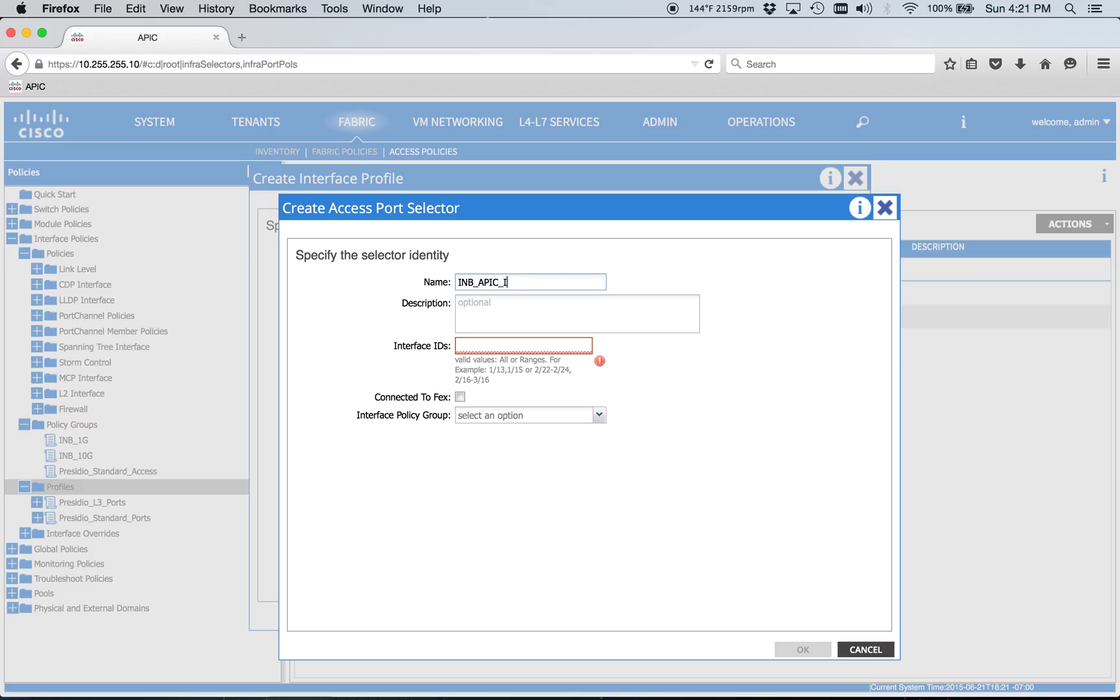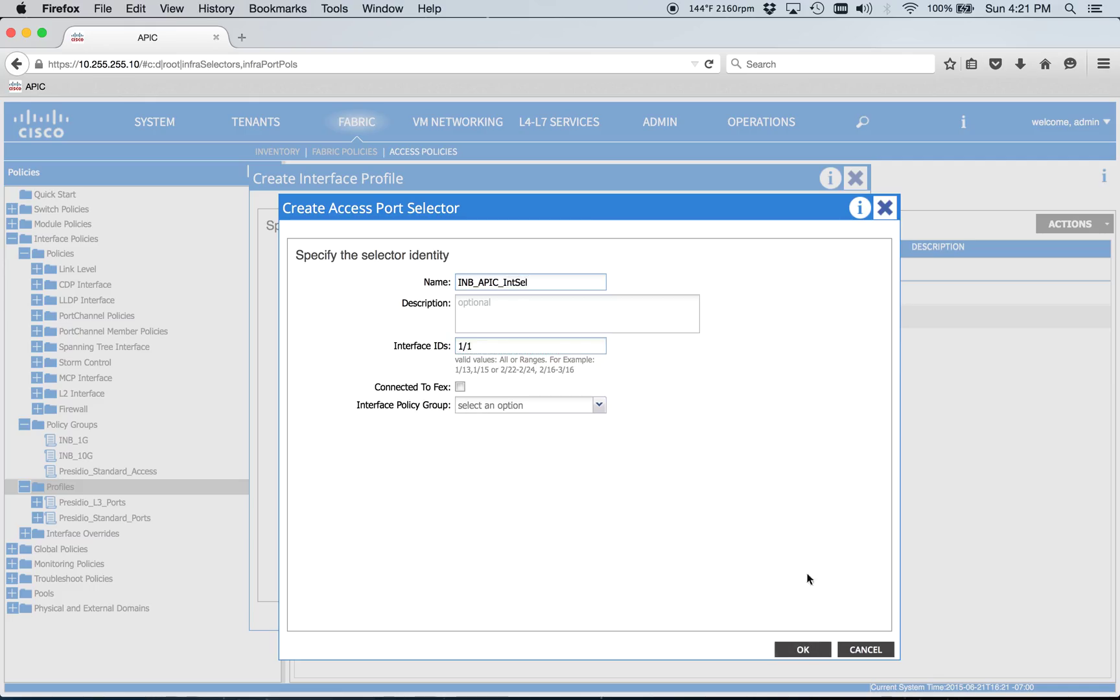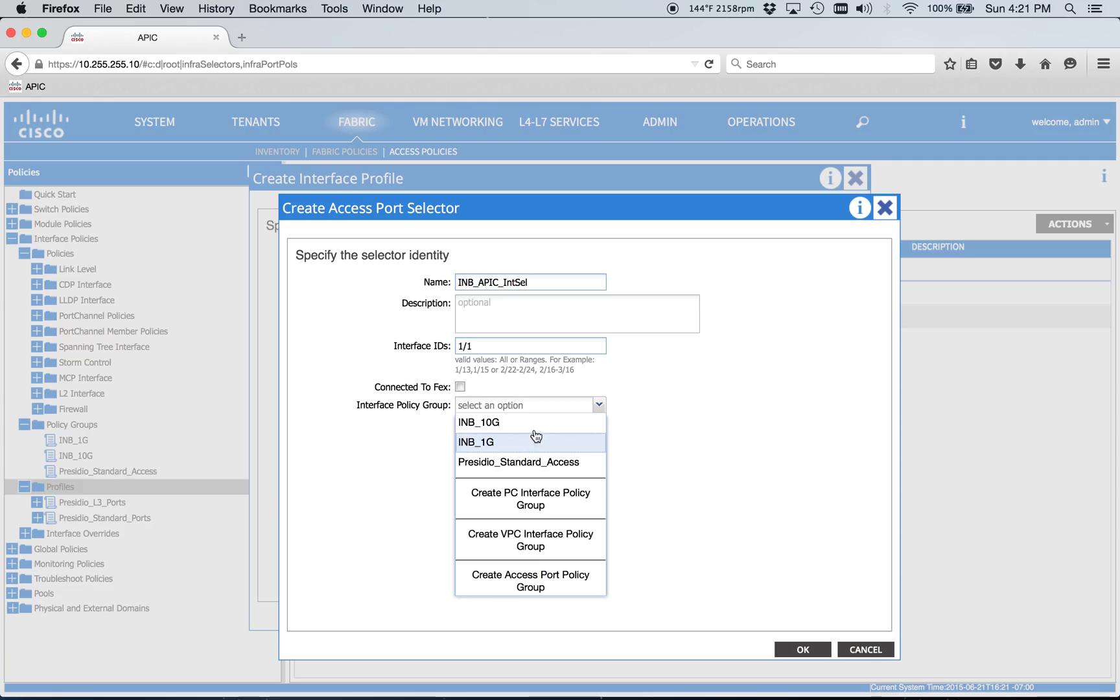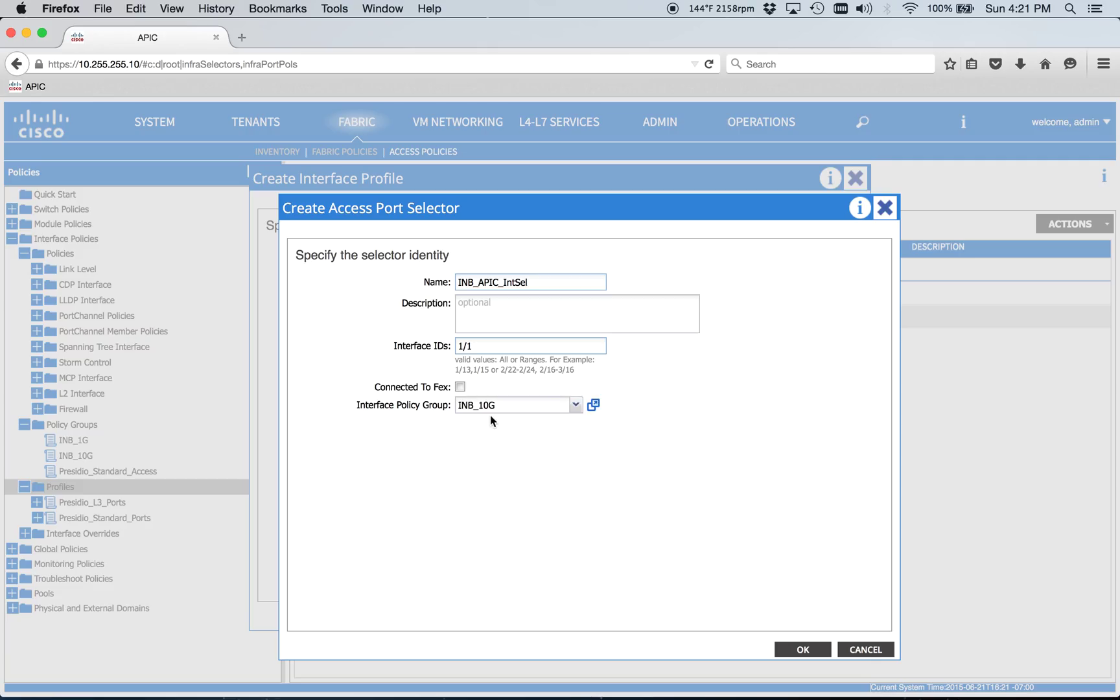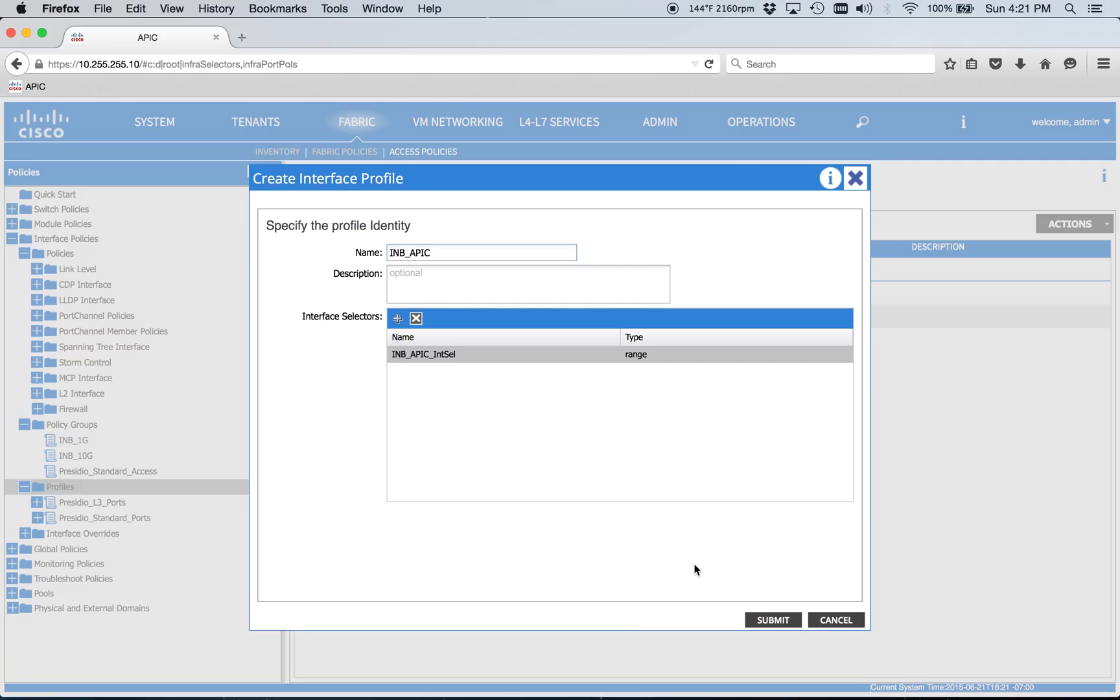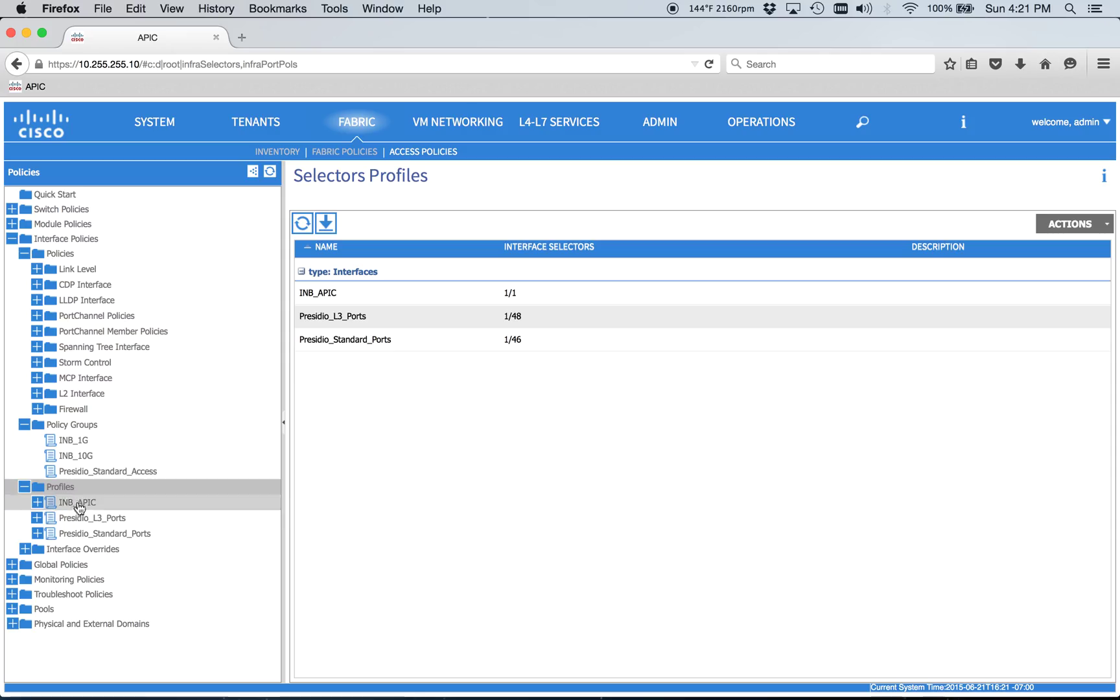So we should do APIC and select. And it's on just port 1. And we'll use our in-band 10GB profile. We can do just the 10GB connections to the APIC. Nice and simple.